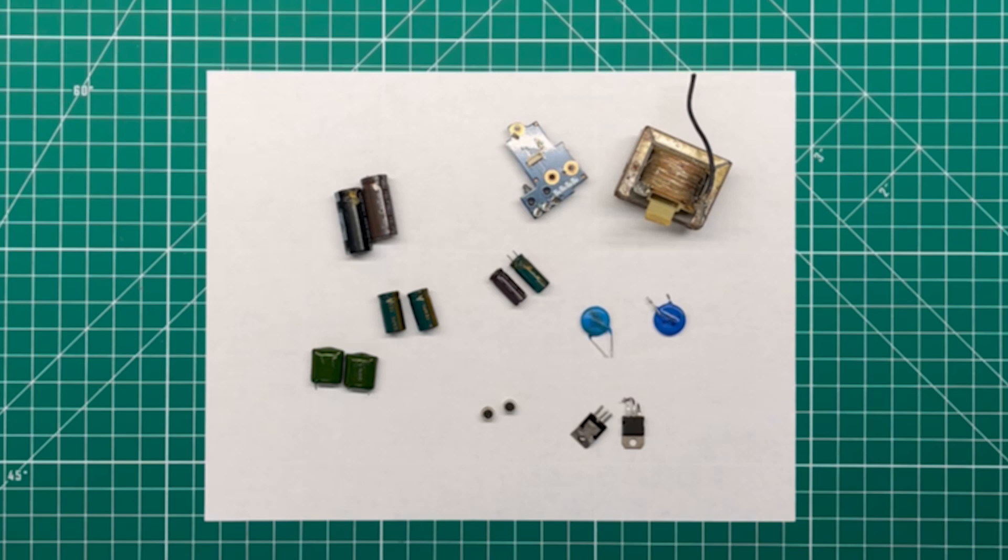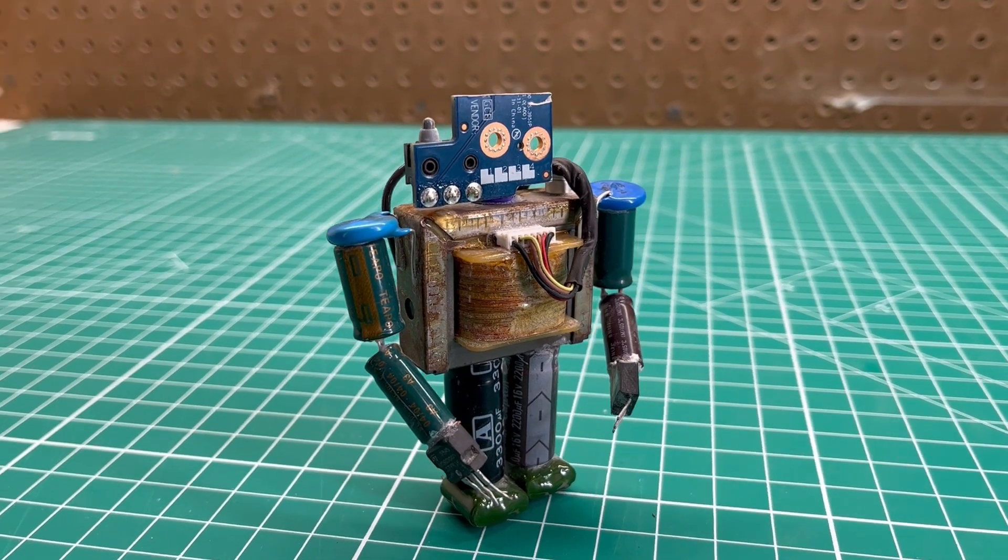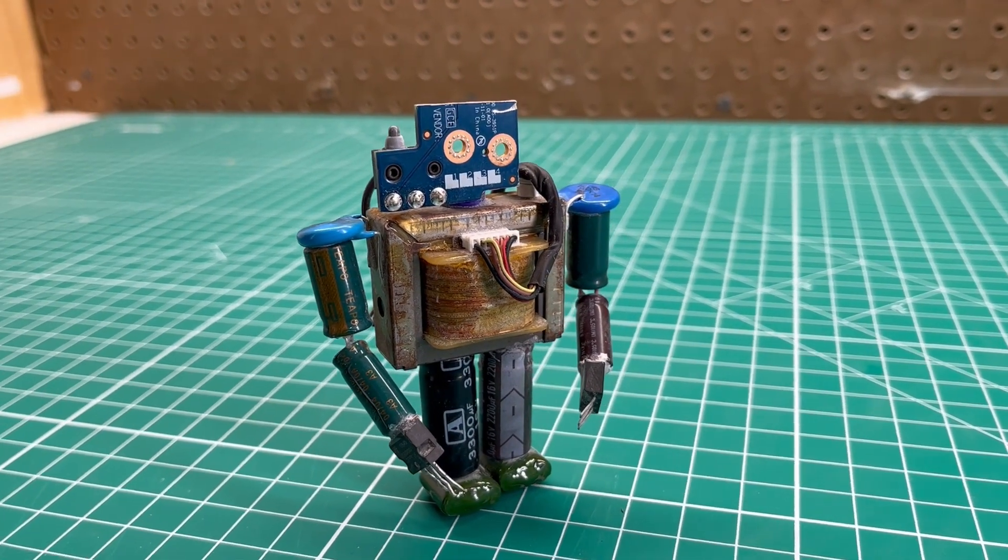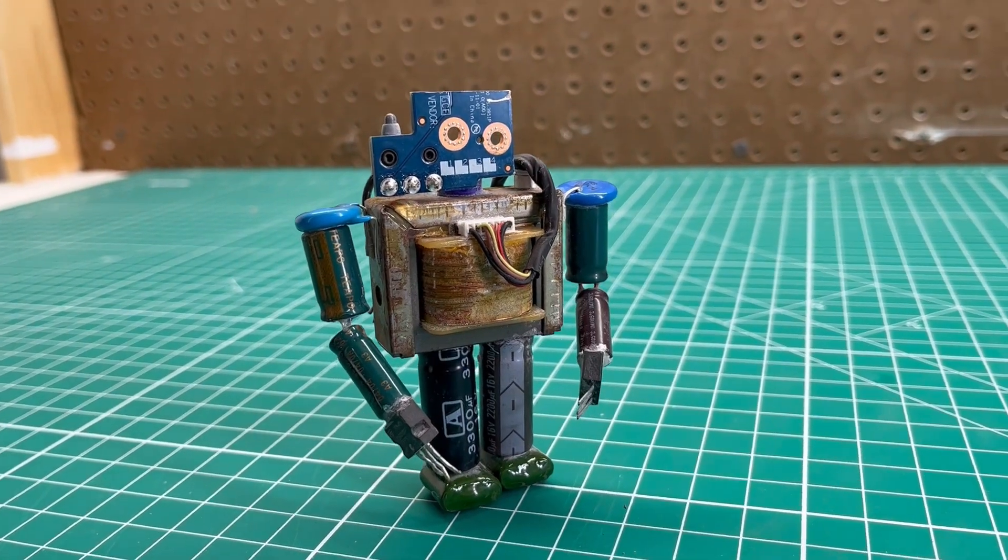See how I turned these old computer parts into this nifty little robot? That's coming up next on Making with Mark.